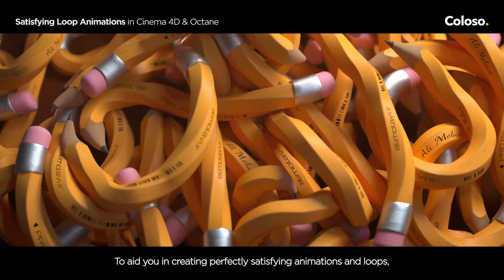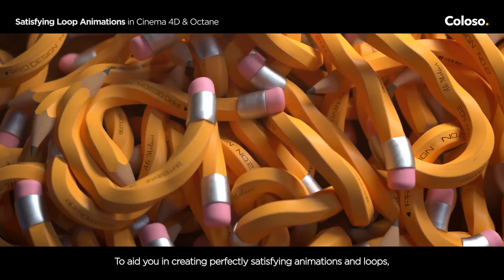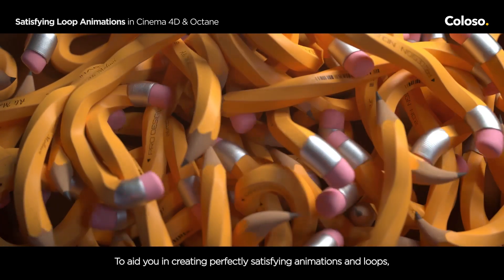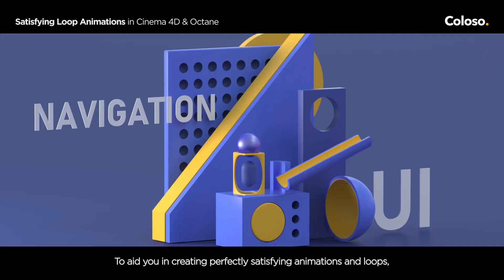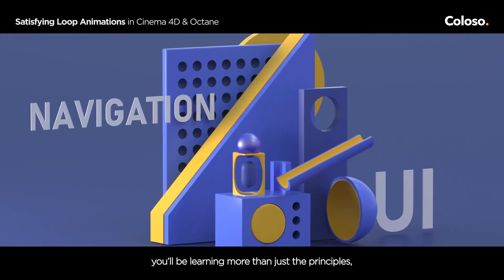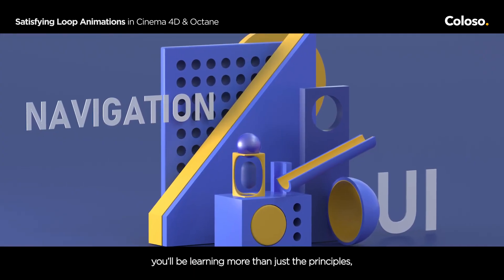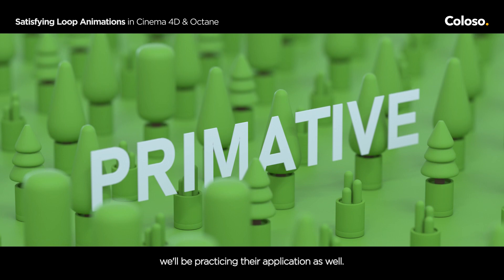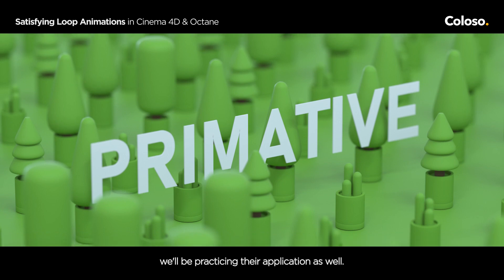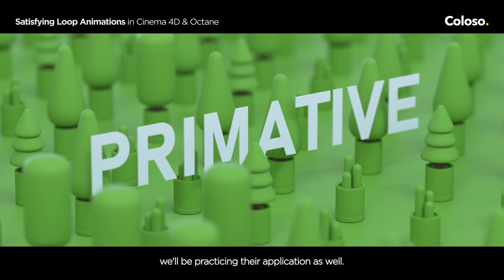To aid you in creating perfectly satisfying animations and loops, you will be learning more than just the principles, we will be practicing their application as well.